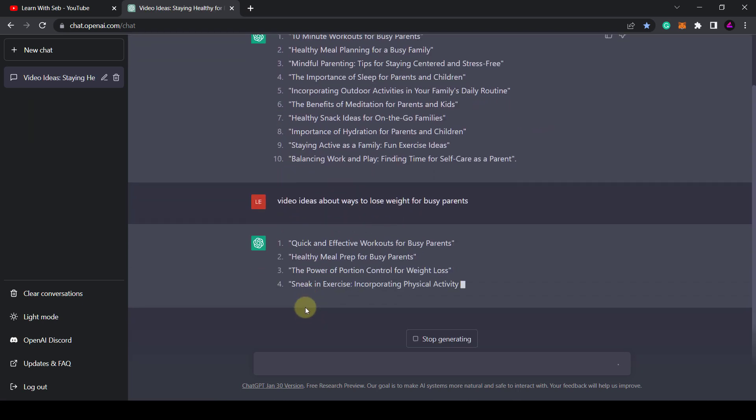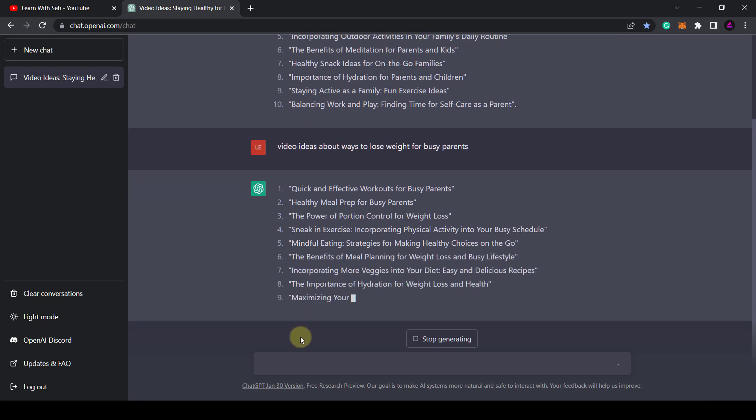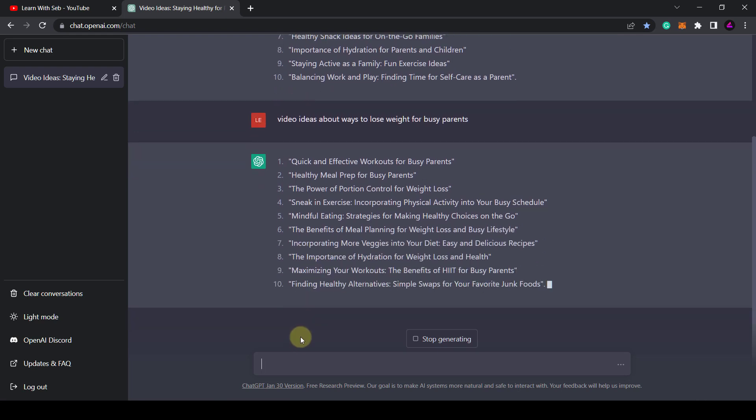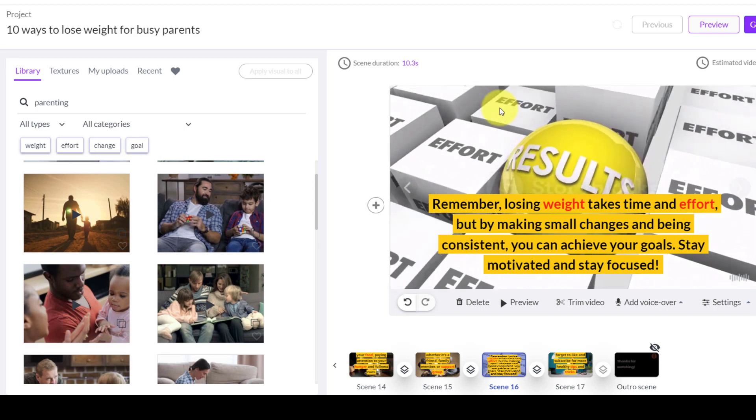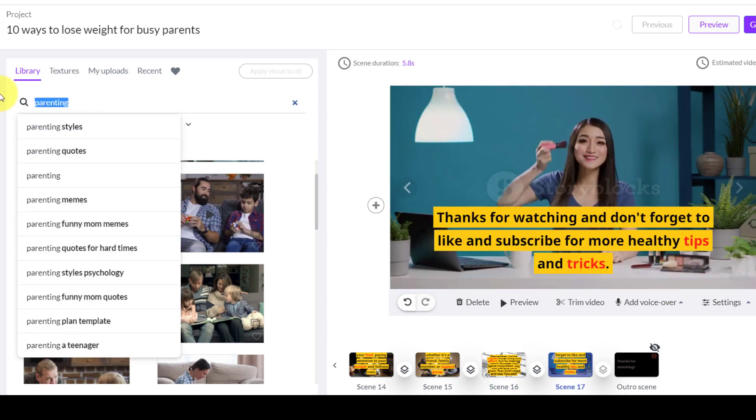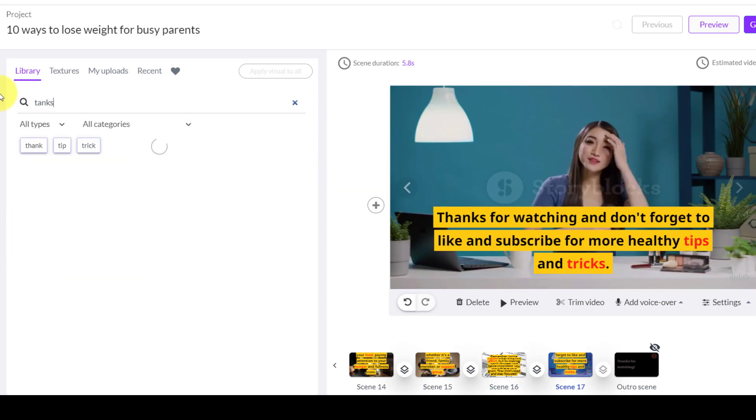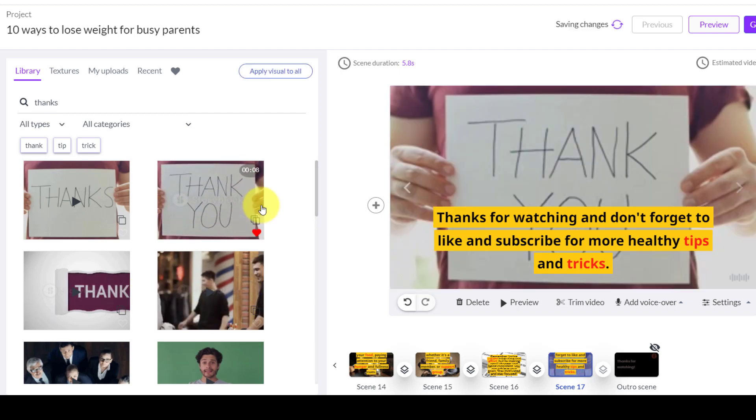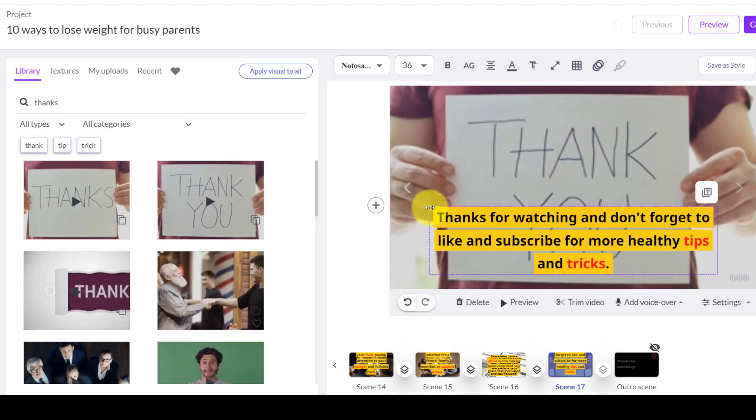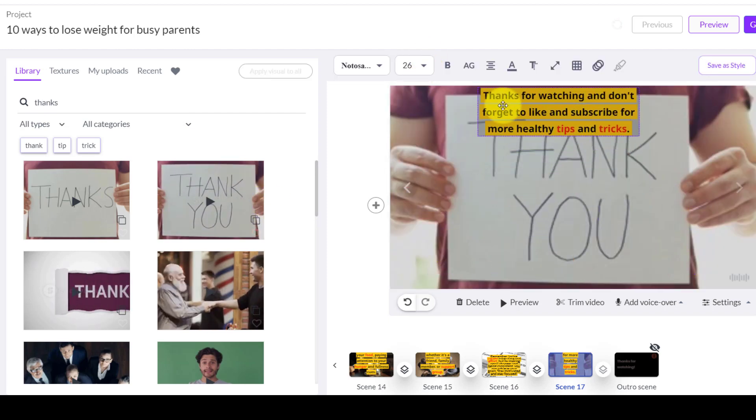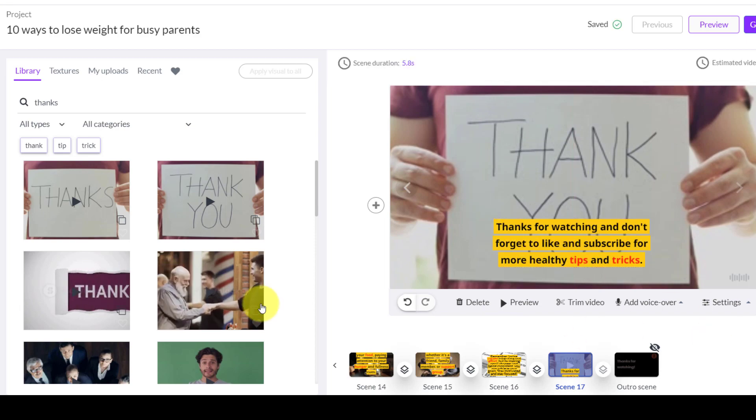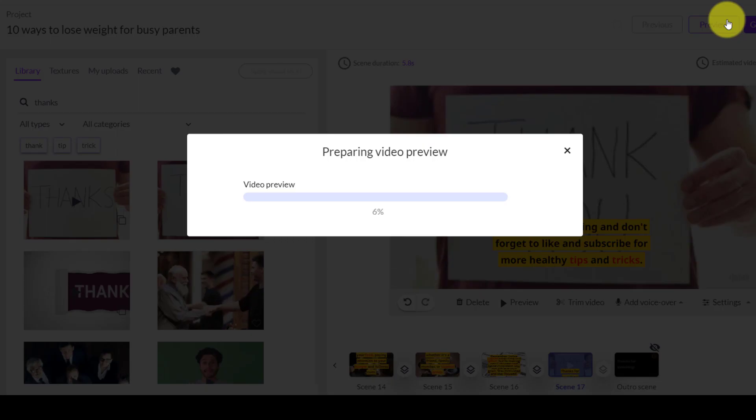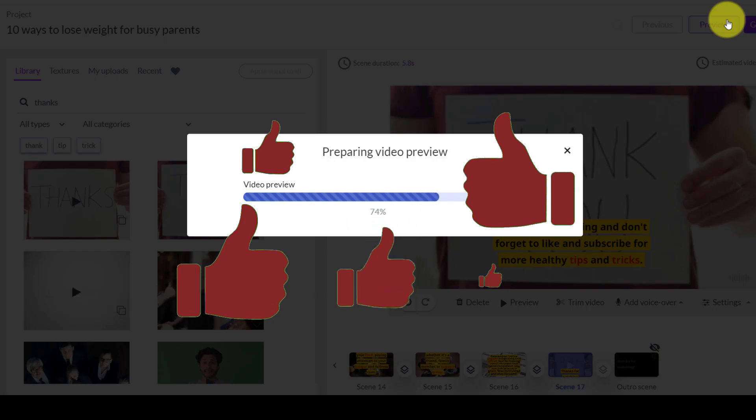Essentially we can use ChatGPT to get video ideas, video titles and a script, then use an AI video editor to create a video. Then you can add your voiceover and background music. I'll show you step by step how to do this. Stick around if you're interested in learning and if you find this video useful feel free to like and subscribe so let's get straight into it.